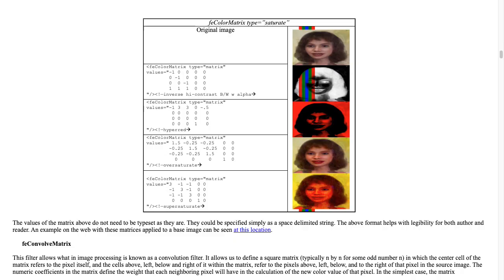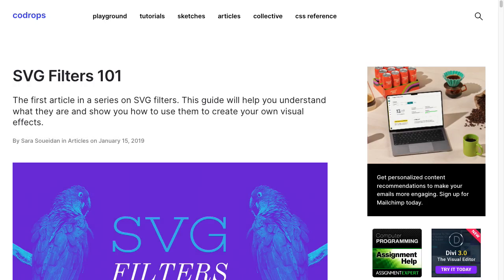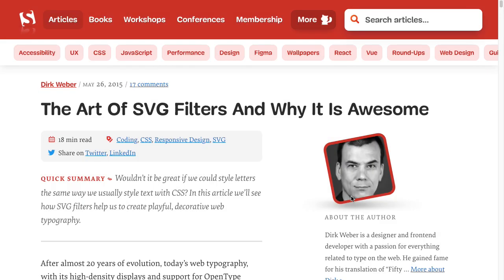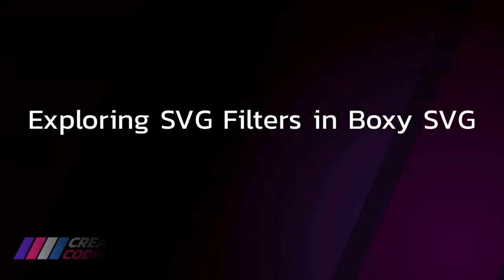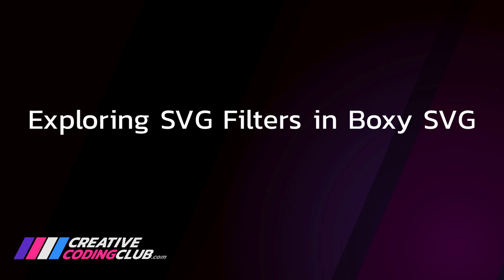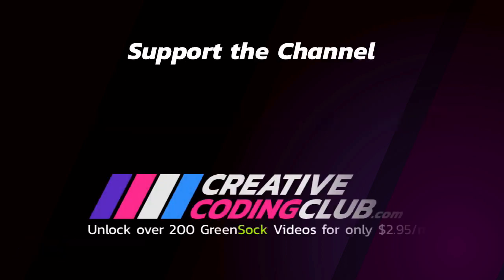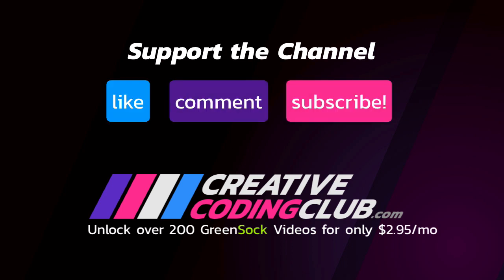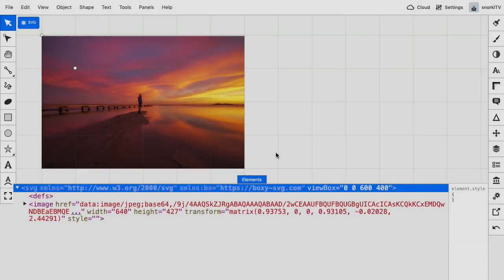And I'll also give you a few articles so that you can dive deeper into the technical aspects. But for now, let's start exploring SVG filters in BoxySVG. But before we do that, please just take a quick moment to like, comment, and subscribe. It really helps the channel. And if you want to learn more from me, check out creativecodingclub.com and unlock over 200 green sock lessons. Let's get going.